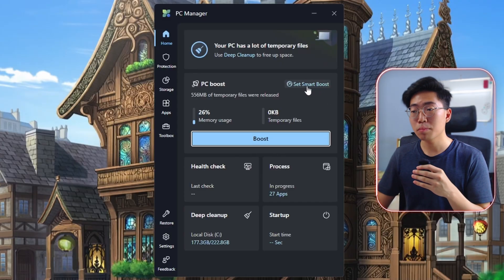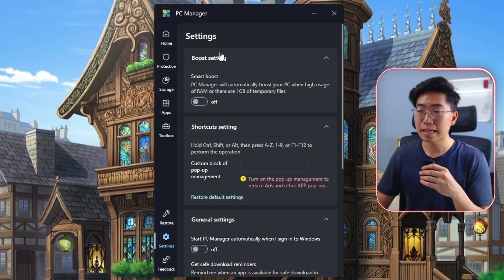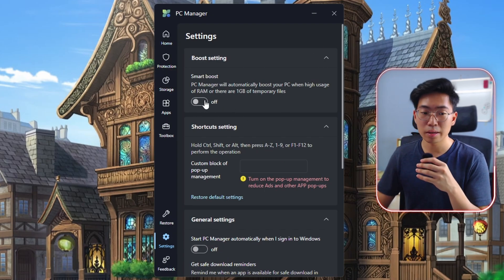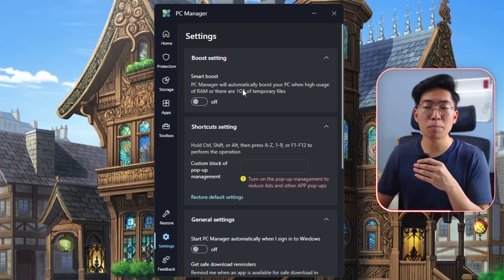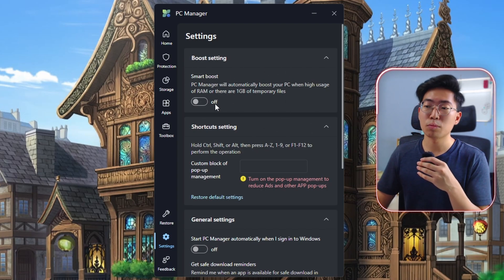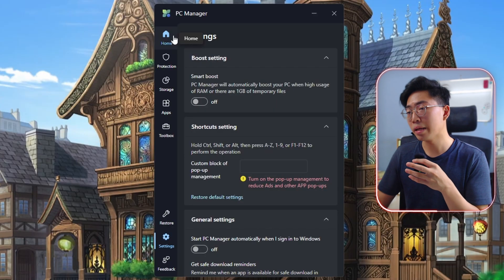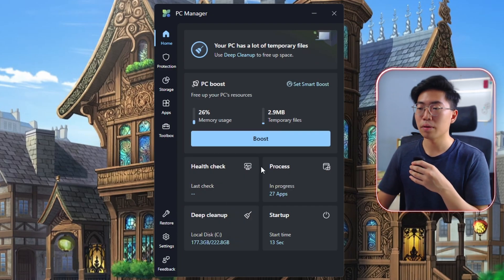You can also enable smart boost by clicking the 'Set Smart Boost' button, which brings you to the settings tab. Just click the toggle button and smart boost will be enabled. This feature automatically clicks the boost button whenever there is high RAM usage or whenever there is 1 GB of temporary files. So if you don't want to manually click boost occasionally, just leave it on and it will do it by itself.